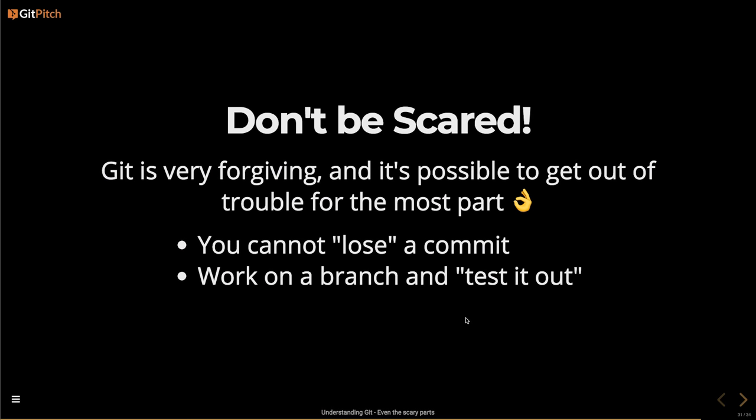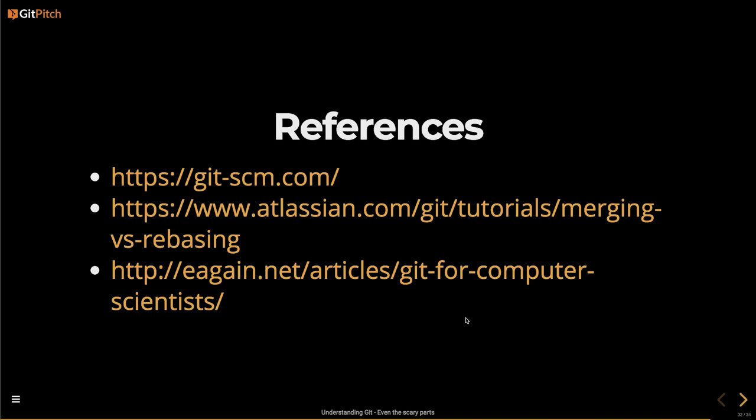Working on a different branch and testing something out is also a really good way — especially if you're scared of rebase. Just work it out in a branch. If something goes wrong, delete the branch and start again. I've done it so many times. Reflog, reflog — awesome. Here are some references if you want to know more about the computer science terms and what goes on under the hood. This was kind of high level, but there's a lot of information out there. I'll share my slides on Twitter or with Michael later on.